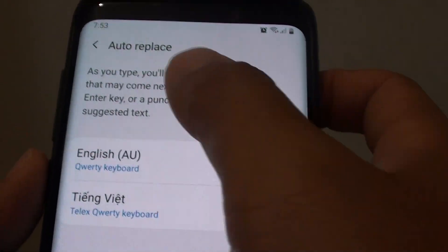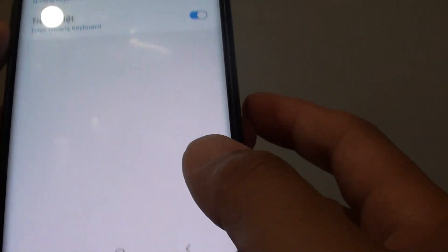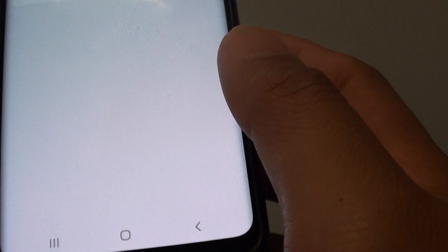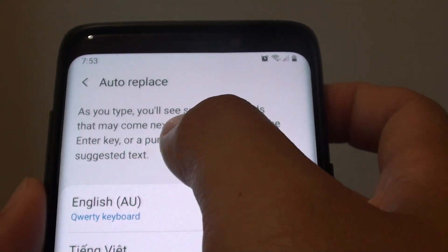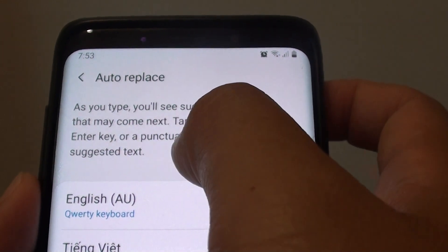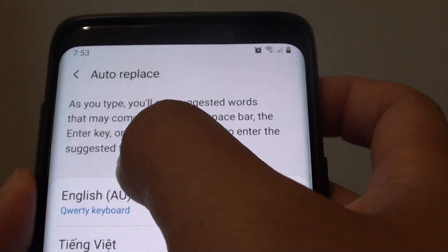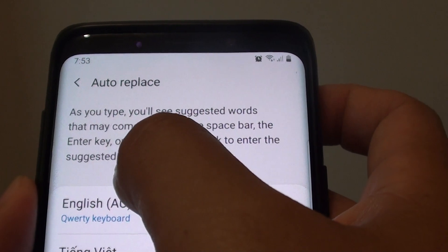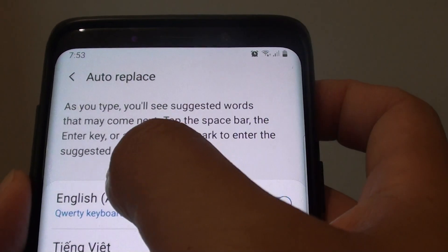So that's how you can enable or disable Keyboard Auto Replace. Tap on the Home key to go back to your home screen. Now as you type, you will see suggested words that may come up. Tap the space bar then enter a key or a punctuation mark to enter the suggested text.